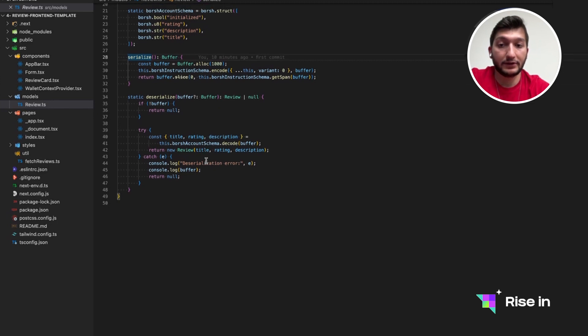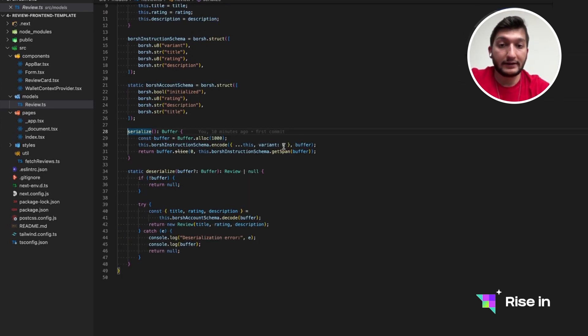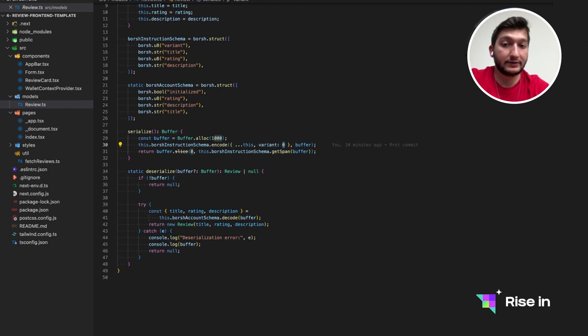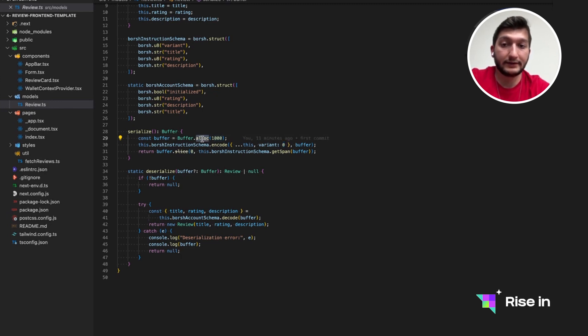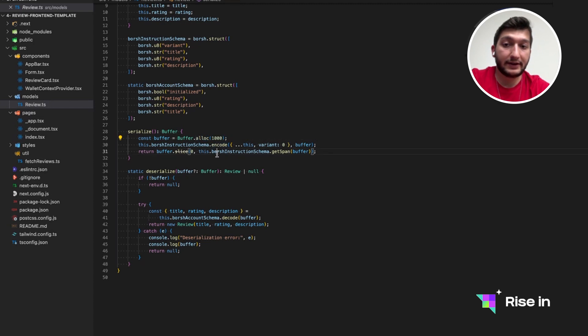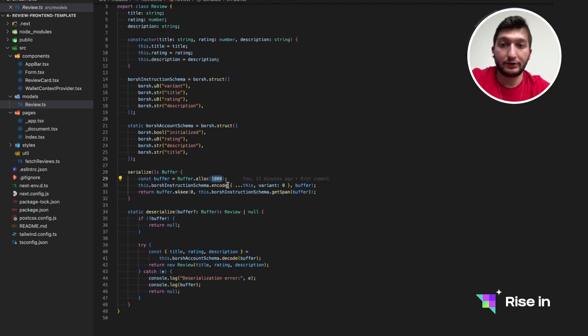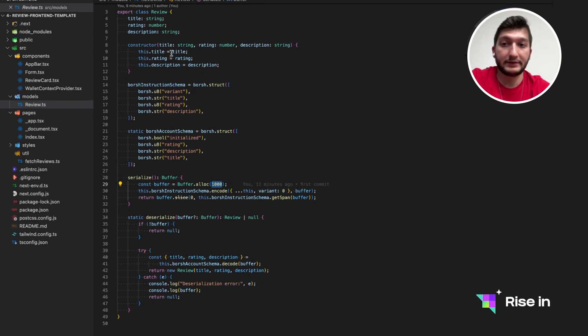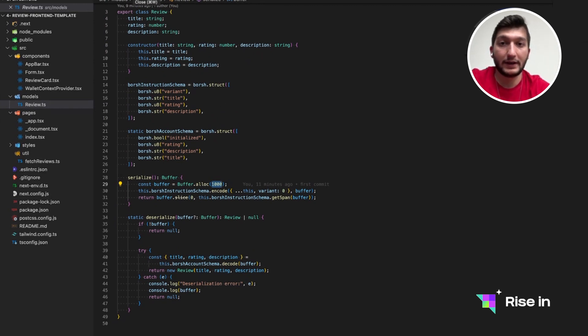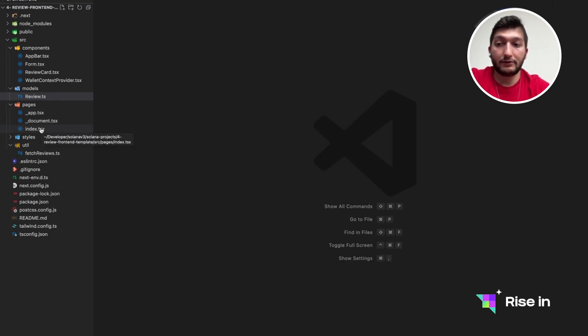And we have our own TypeScript code for serializing and deserializing. So we don't want you to worry about these parts, because this is going to be pretty common in the rest of the applications. This variant zero is important, by the way, since this is our variant to create a review. And also this buffer.alloc, this allocates memory, which is thousand, because this is what we have defined in our program as well.